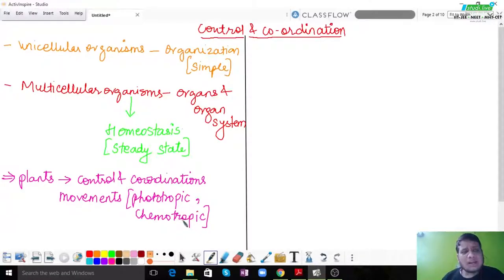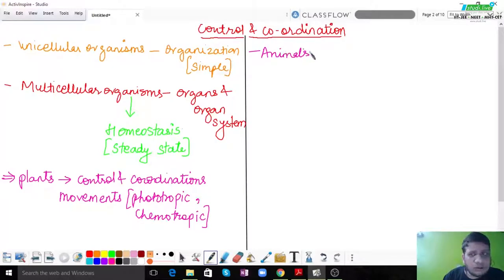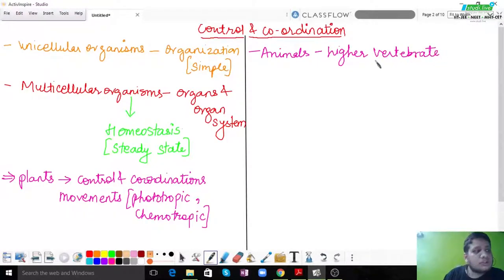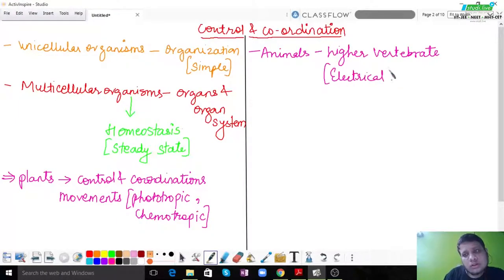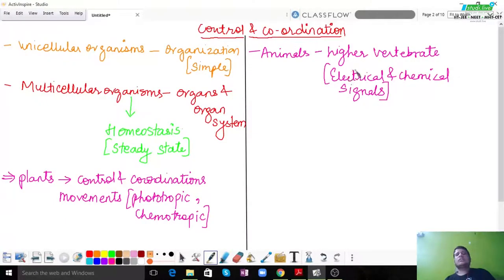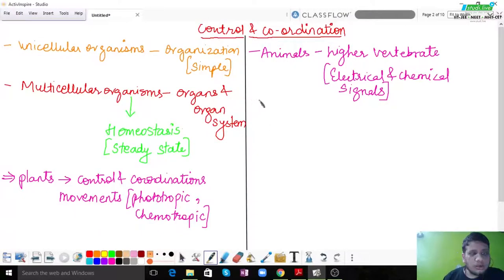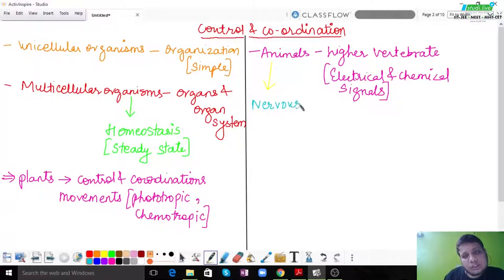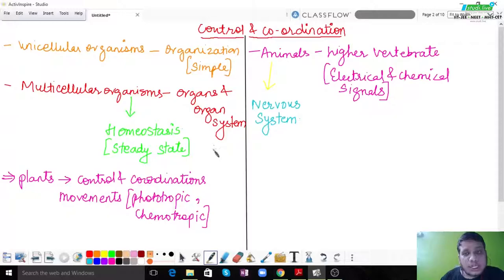When we talk about higher animals and specifically higher vertebrates, control and coordination is done by both electrical and chemical signals. Both electrical signals and chemical signals look after this process. Therefore, higher vertebrates show control and coordination with the help of electrical and chemical signals, and a designated system — the nervous system — makes sure everything is in place.